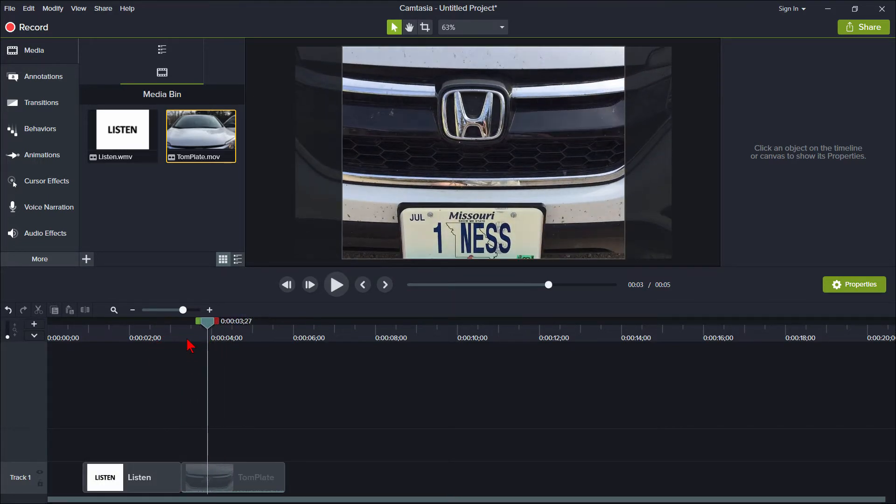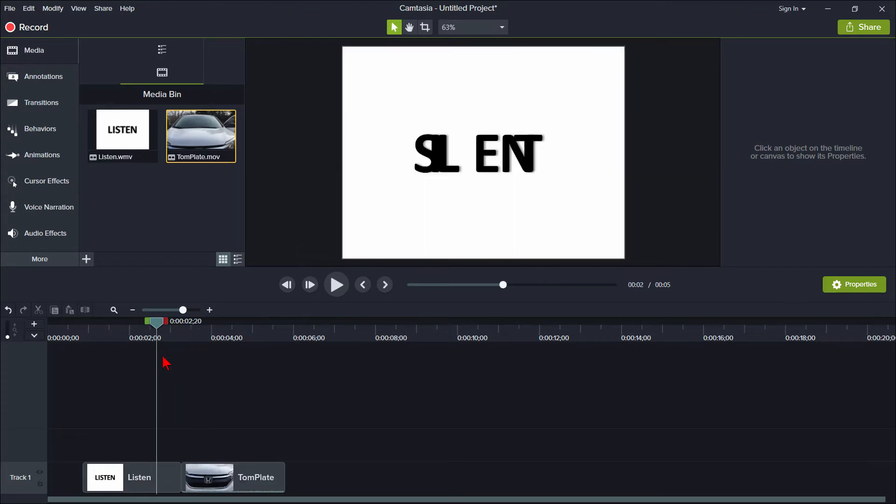Same clips are over here in Camtasia 9 with the same behavior. So, to soften that jar, we often use a transition in between these two clips.